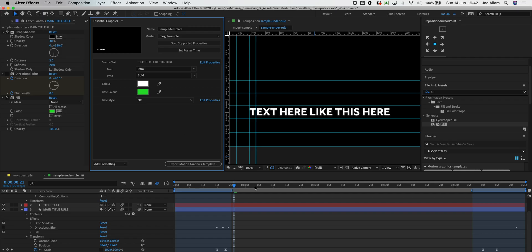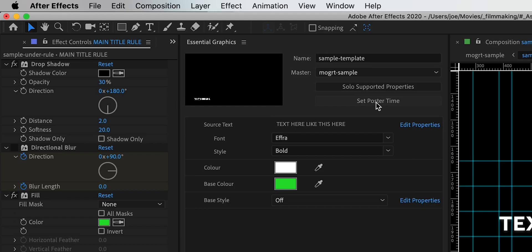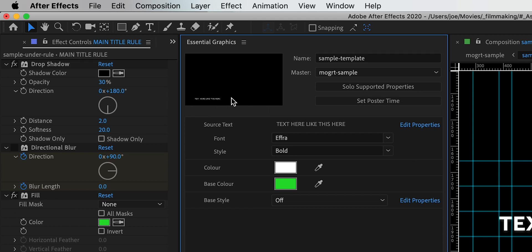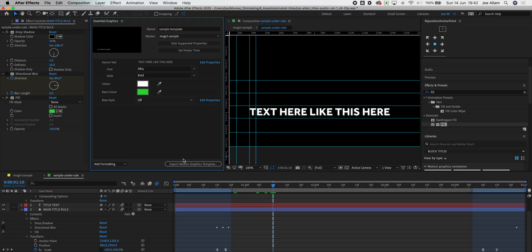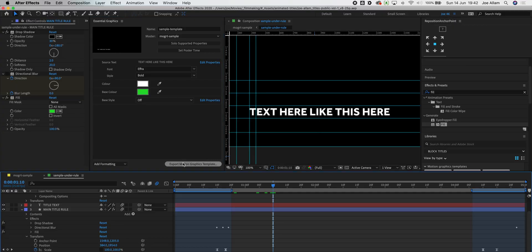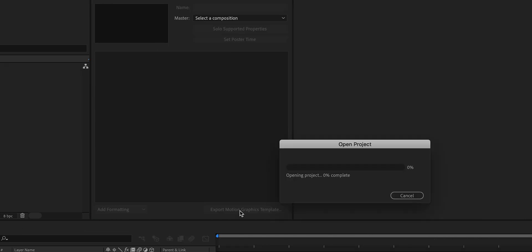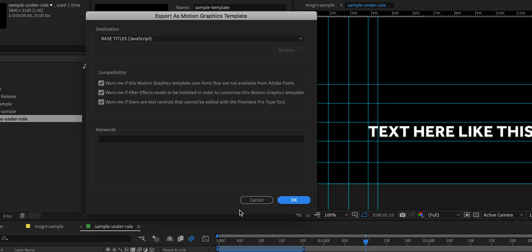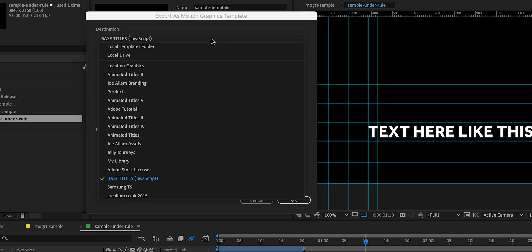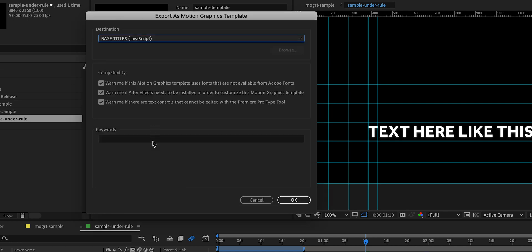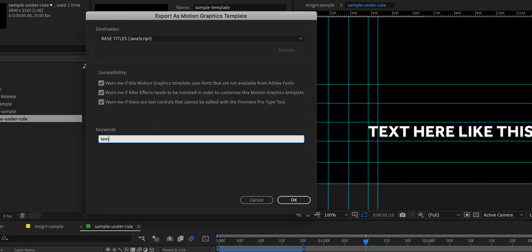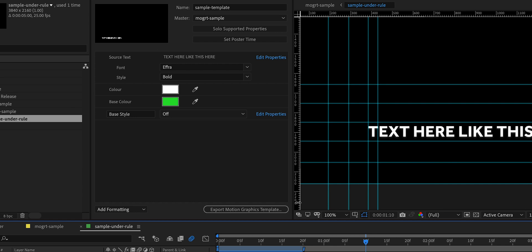So now that we have our essential graphic and it is ready to be exported, we want to set a poster time. That essentially updates the thumbnail of your title graphics that will be visible in Premiere Pro. We can do a save and then export motion graphics template. That's going to collate all of that information within that title template. Choose a destination such as your creative cloud libraries or you could have it onto a local drive or directly into your templates folder. Add some keywords if you like and then click OK. That's going to take the name of that template and it's going to apply it into your creative cloud library.